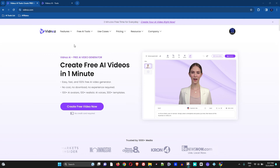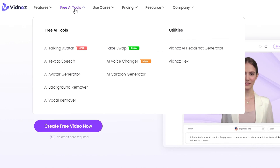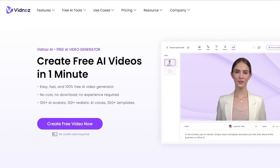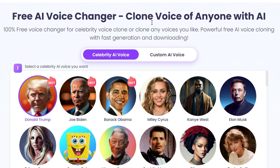Once you're on the website, you want to check out the free tools. Here you can see AI voice changer — go ahead and click on that and you'll be taken to this page, which says 'Free AI Voice Changer: Clone Voice of Anyone with AI.' That's really interesting.